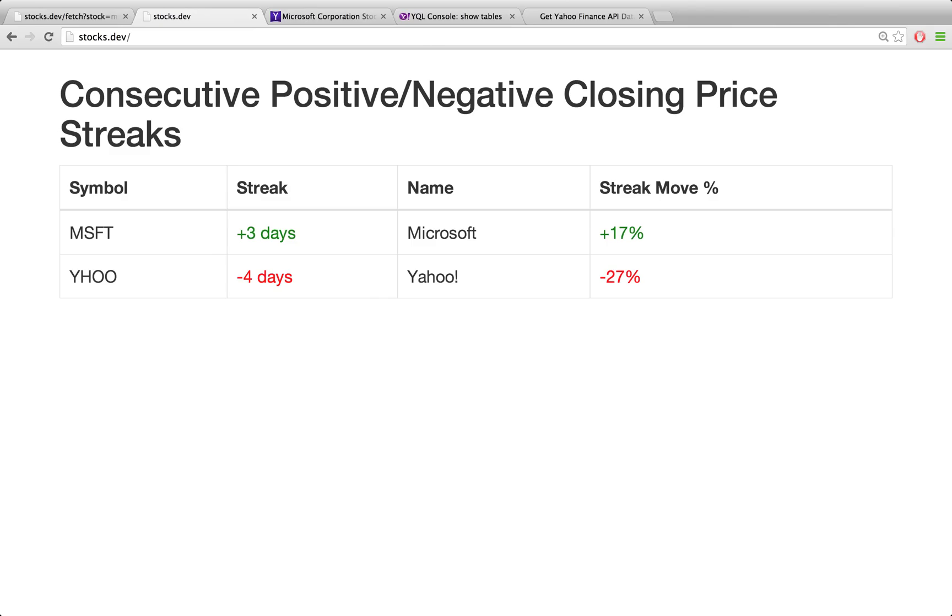For example, if Microsoft here was going up three days in a row, so we're checking the final closing price. If it went up three days in a row, the streak here is going to show plus three days. And to the right, we're also going to show the move percentage. So over those three days, what was the percentage that it went up?